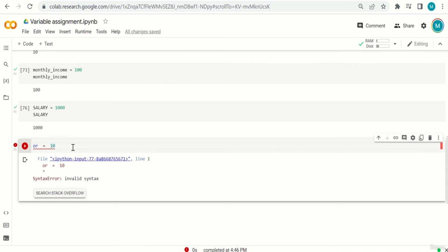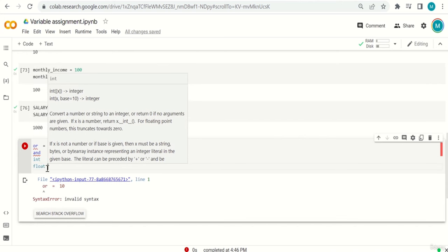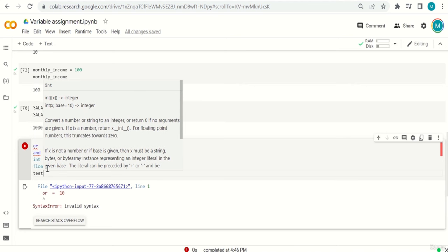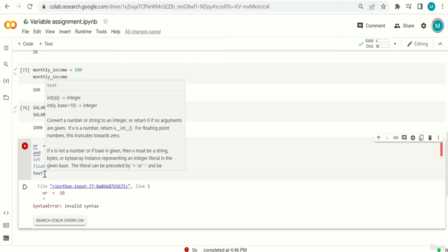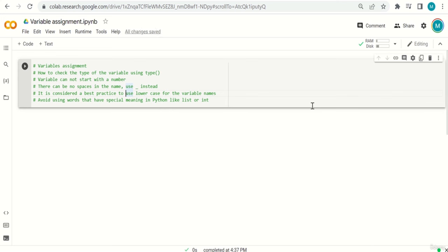Reserved words like 'int,' 'float,' and 'list' are highlighted in special colors. A regular word like 'test' has no special color and can be used freely as a variable name. You don't need to memorize all reserved words — Python will tell you by giving them a special color. Don't worry too much about these rules; we'll see them again and again. Play around a little and I'll see you in the next video.